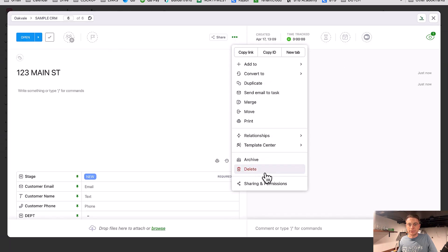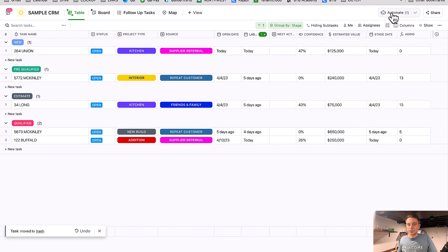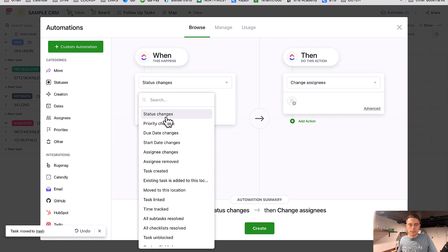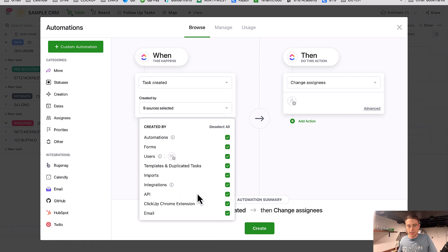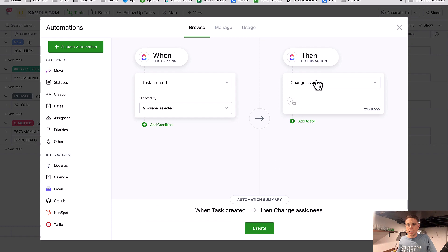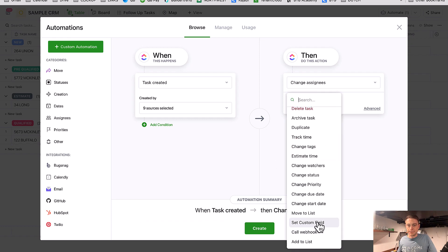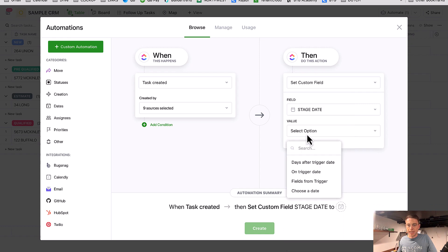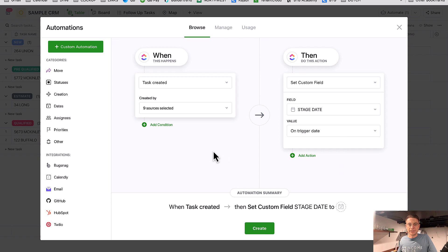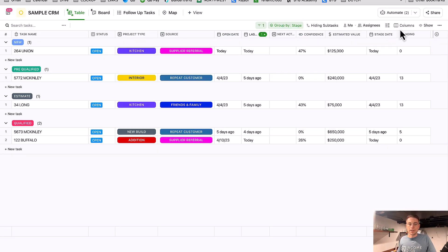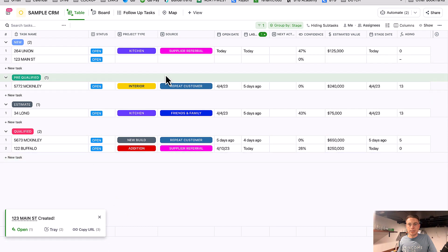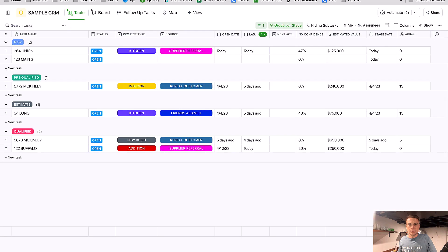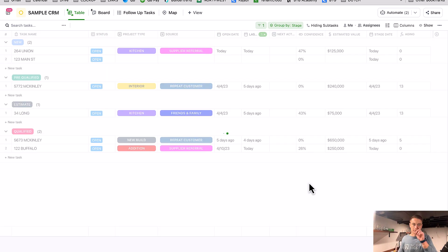I'm going to delete that test task and create another automation. When a task is created — by any source, which is typically fine — I just want to set that custom date, the Stage Date, to the trigger date. Nice and simple. Let's create that one as well. So let's do '123 Main Street' as a task. It usually just takes a second — and the stage date updated. Perfect. So we've got two really simple but really valuable automations.